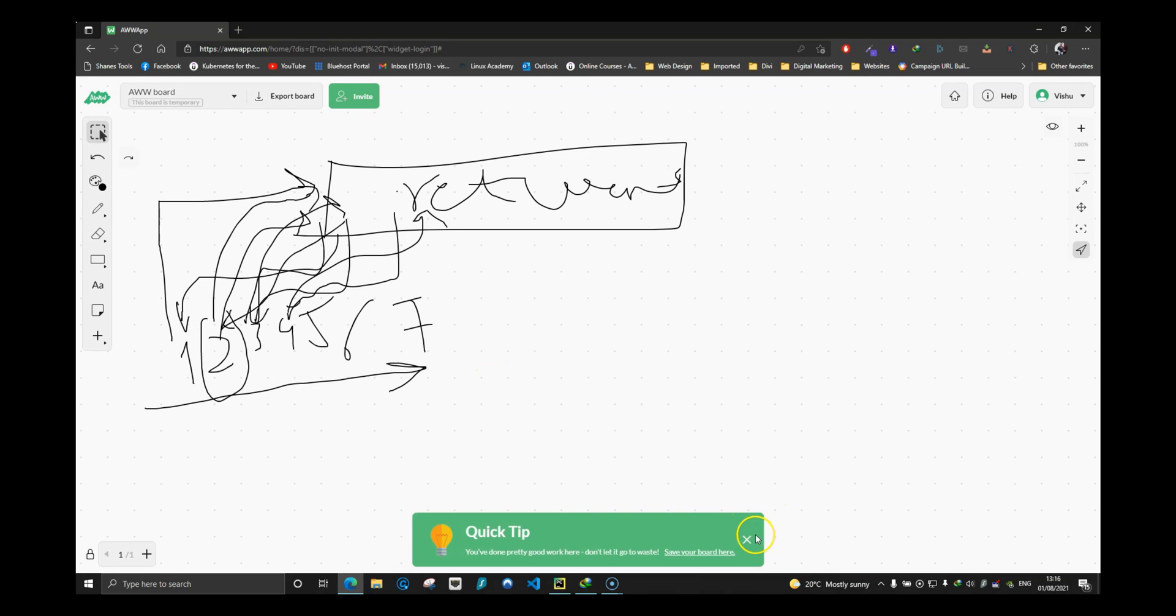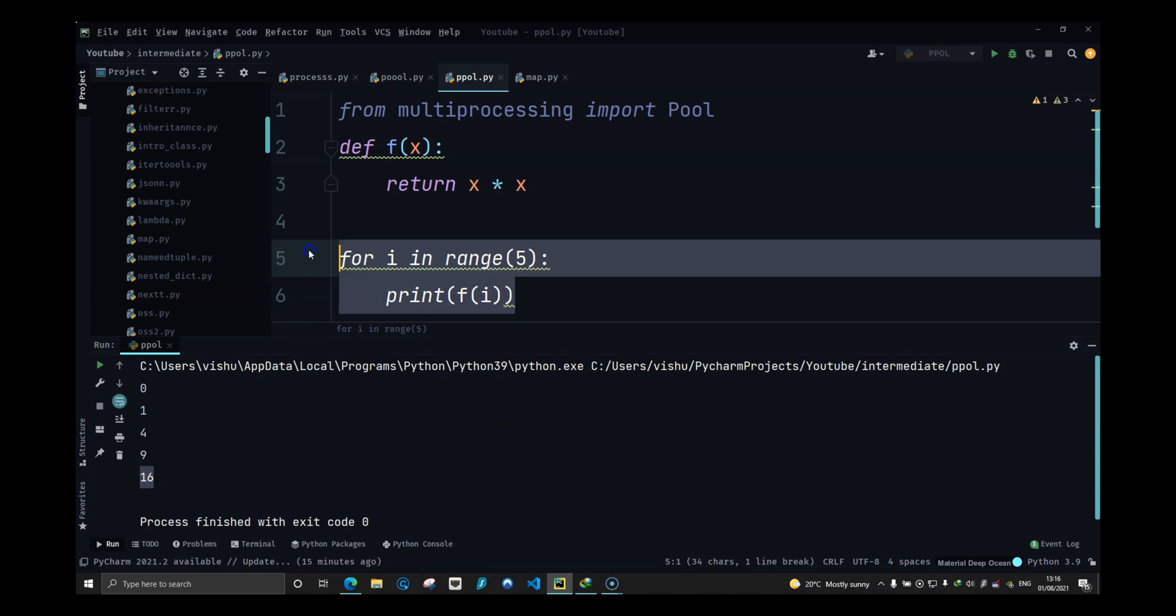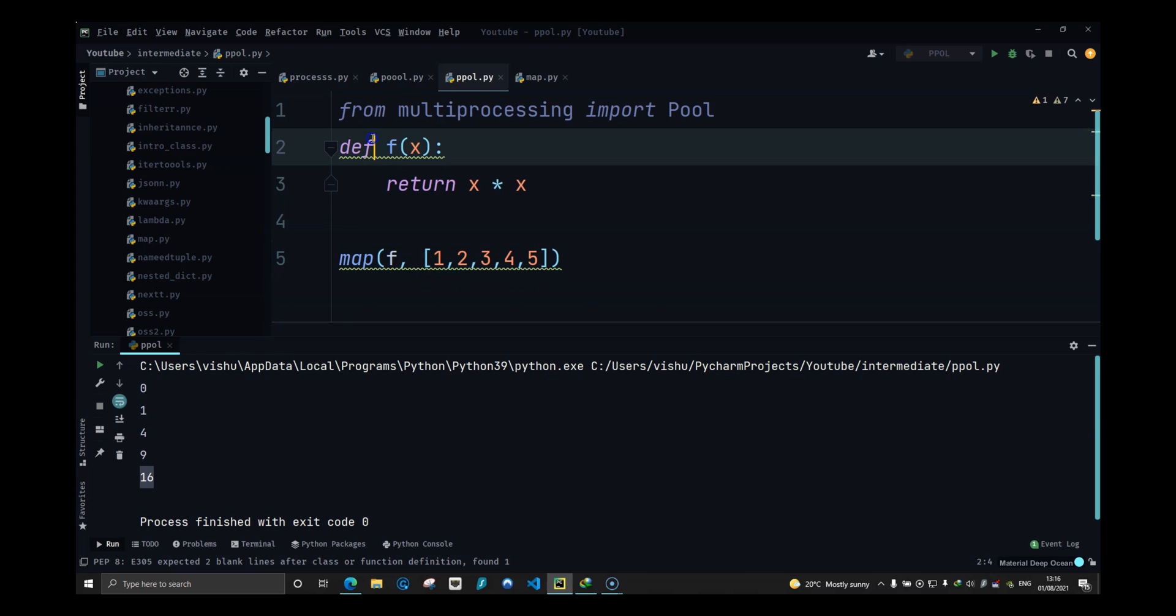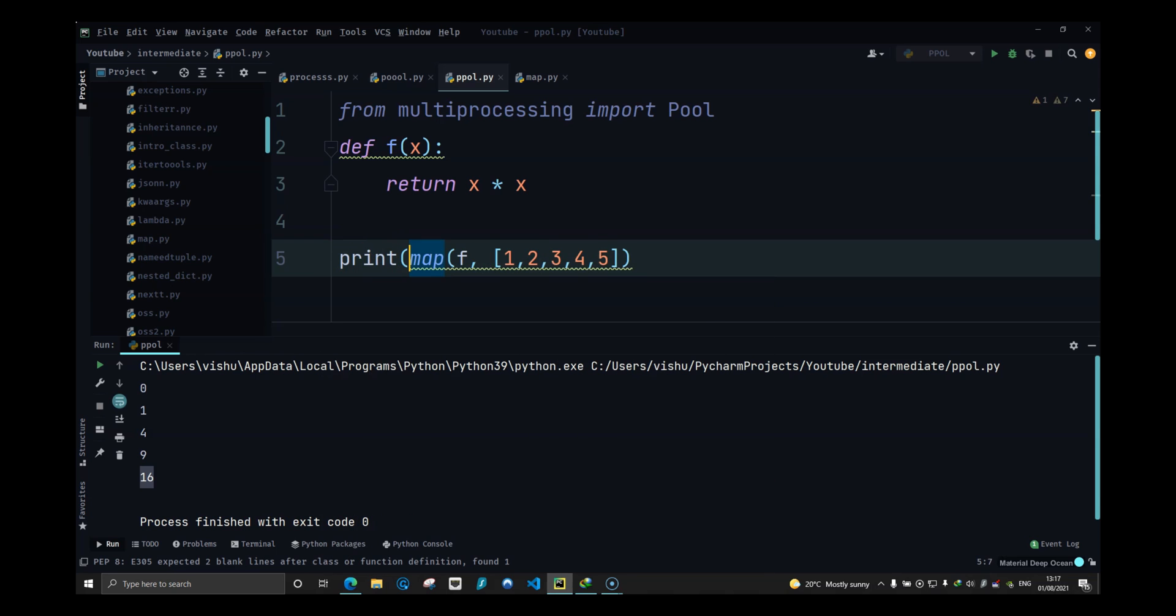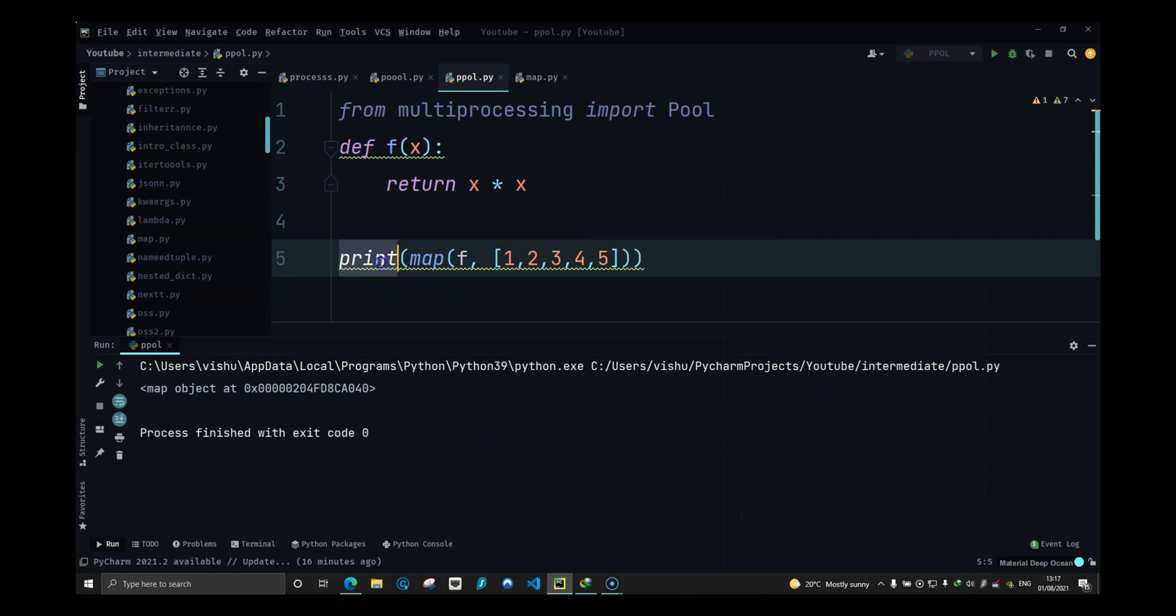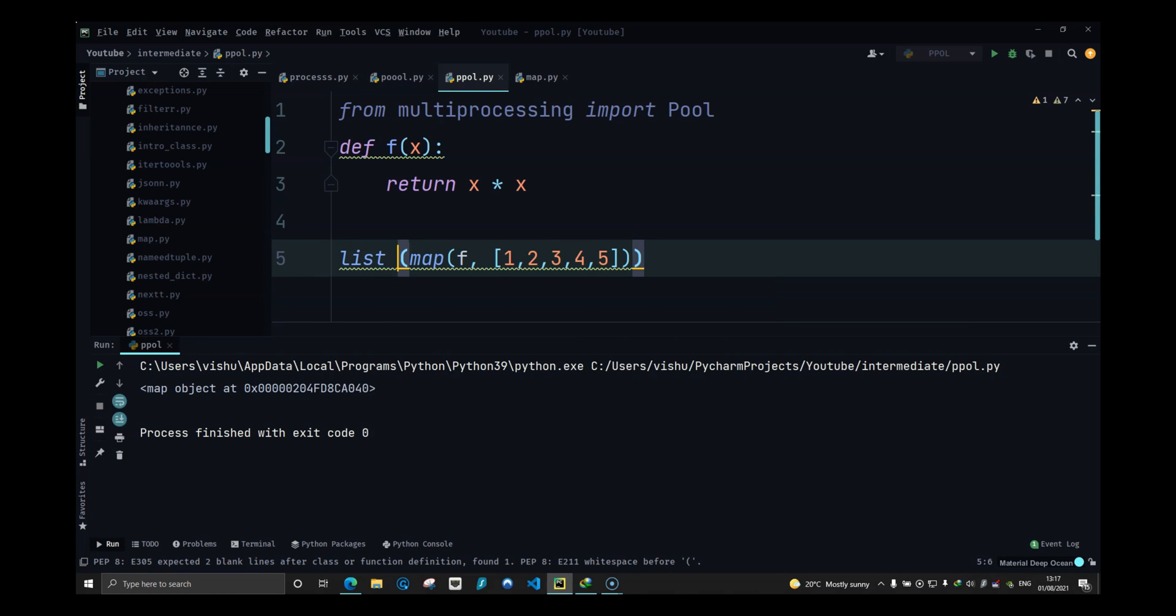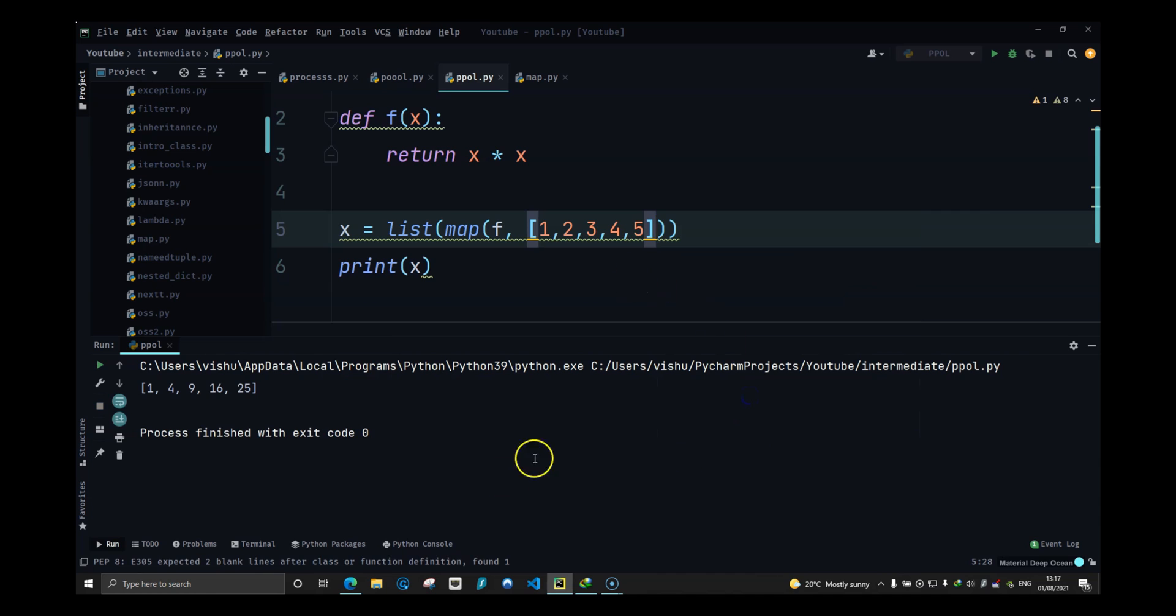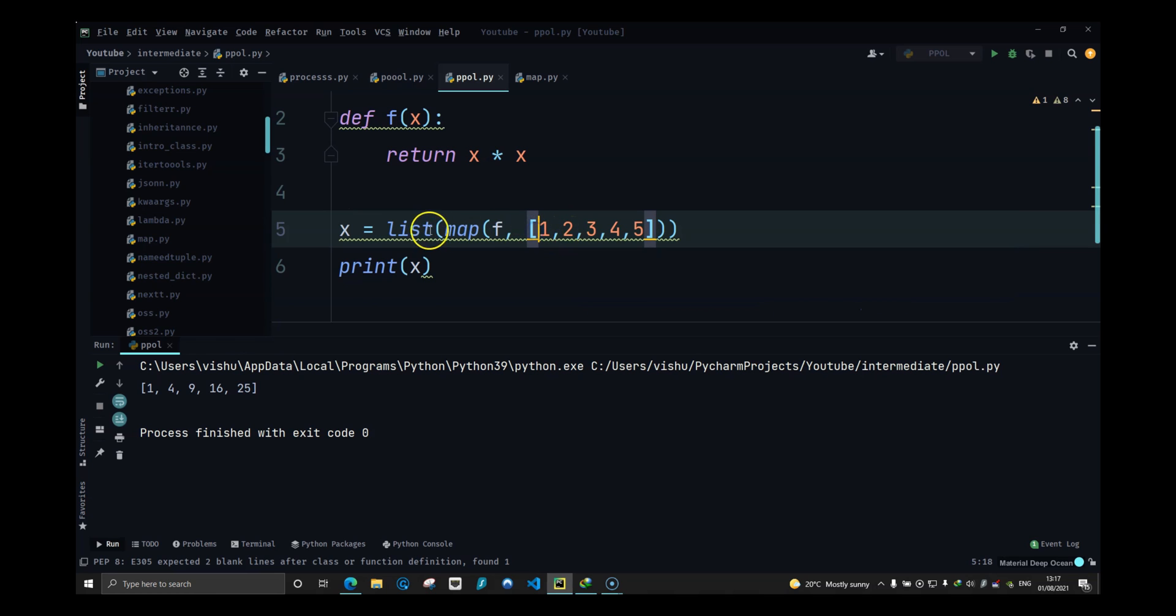Now what multiprocessing and the map module does is the map module is pretty easy to write. You just write map and you give a function and you give a list. So what I am telling this python function is map this function with this list, which basically means take every element of this list and start sending it to the function. Now this is not going to give me an output because this returns a map object. So to convert this into a list, I will pass in list and then assign it to x and print x. Pretty simple. It is going to give me that list. Now here's the main thing that you have to understand.